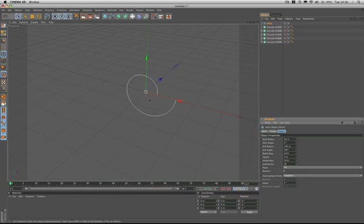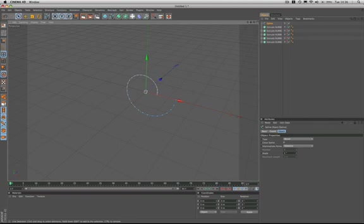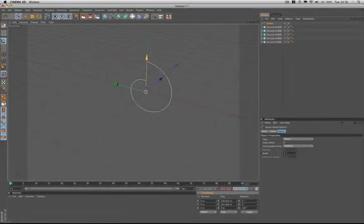The next thing we need to do is hit C on our keyboard and make the object editable. Then we need to rotate it minus 90 degrees in the banking. That brings it to its start position.